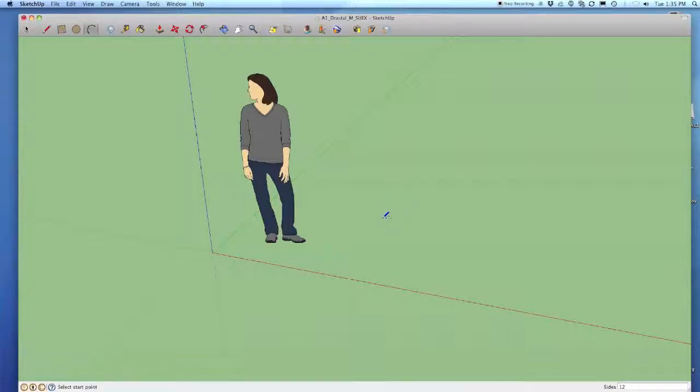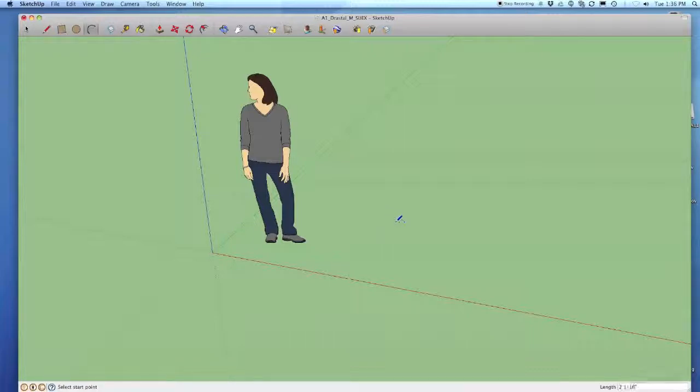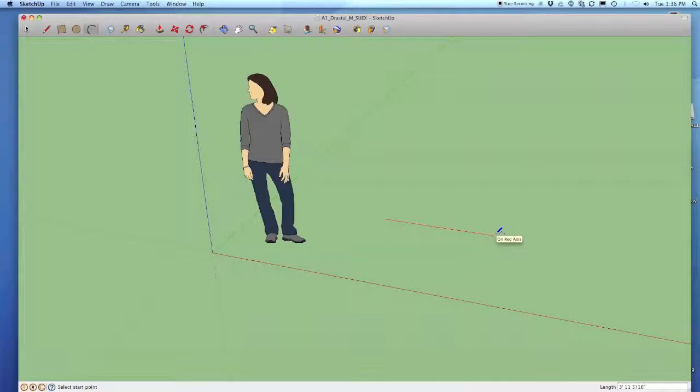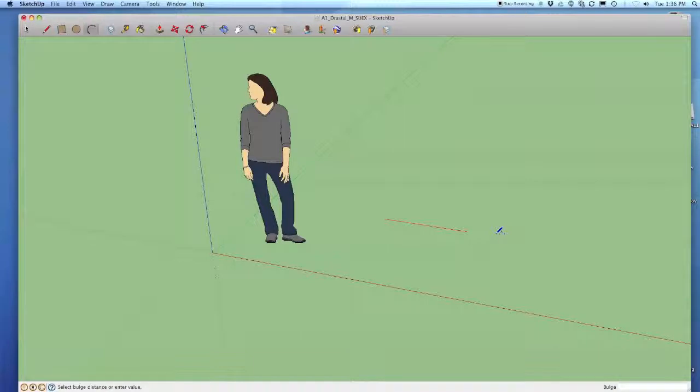Now if I wanted to make an arc that was three feet long I would click, go along whatever axis I wanted, I could type in the length box three feet, hit enter.